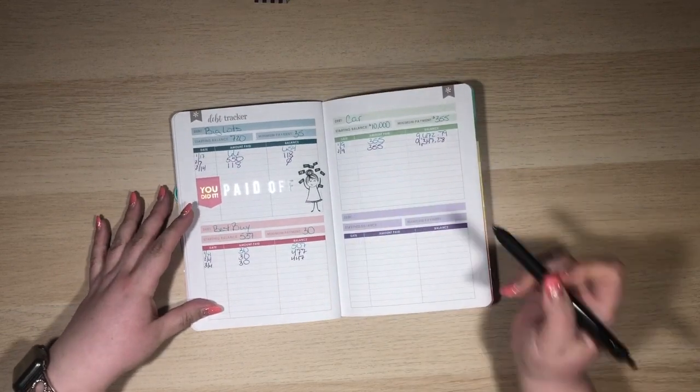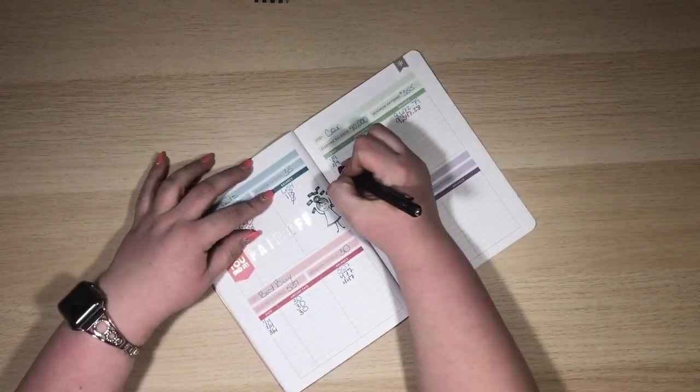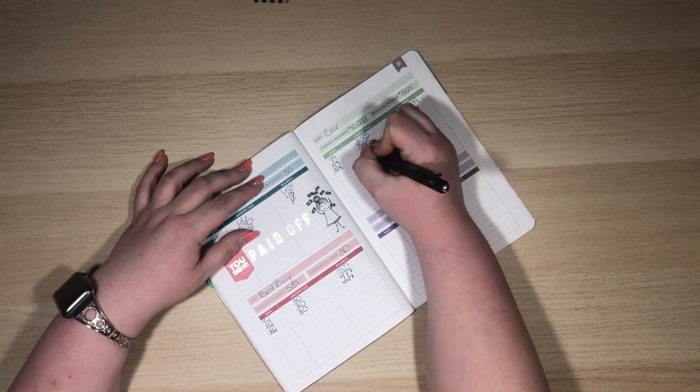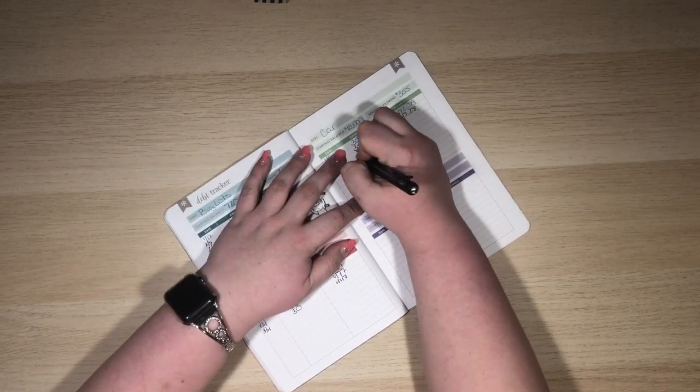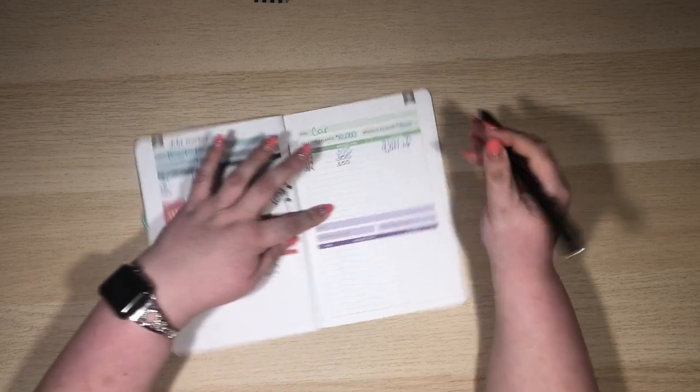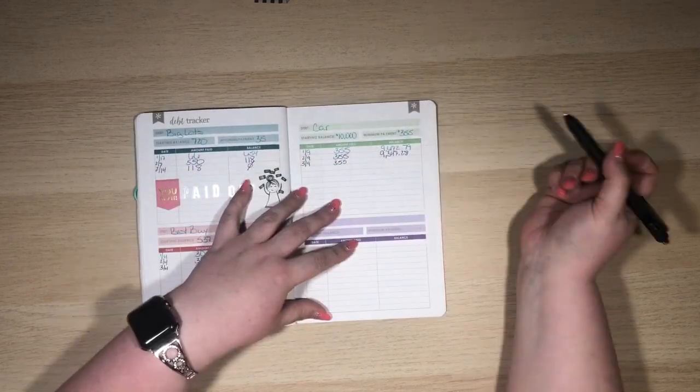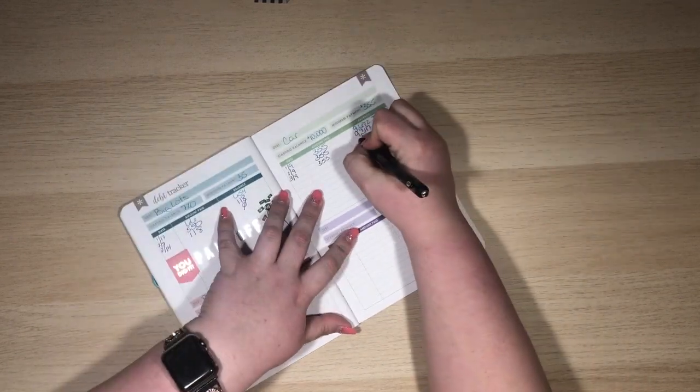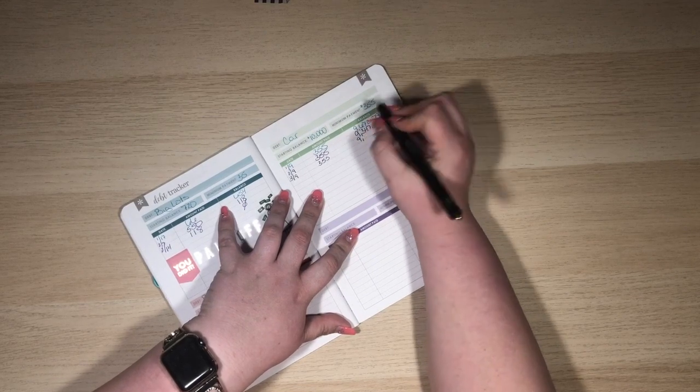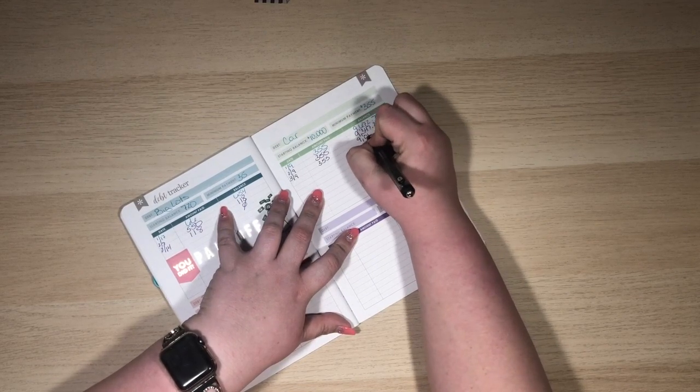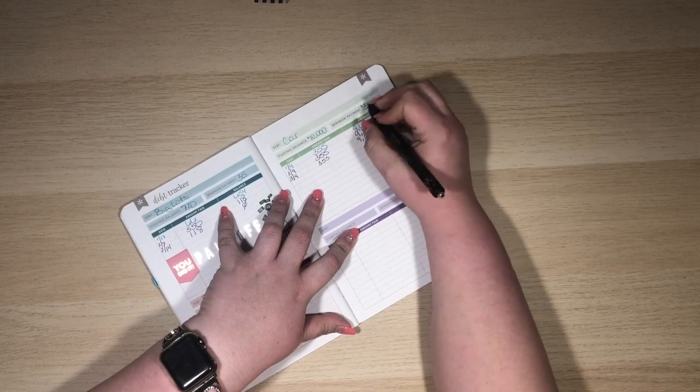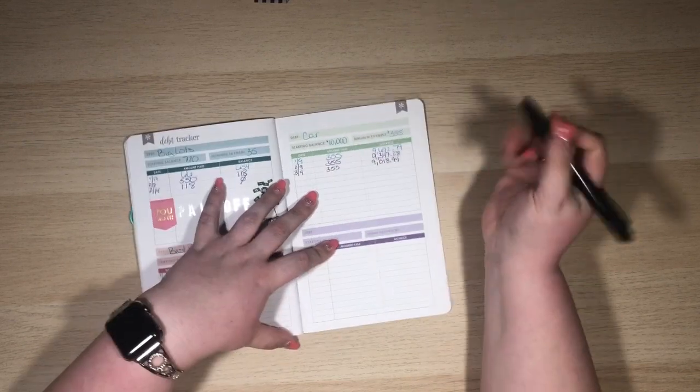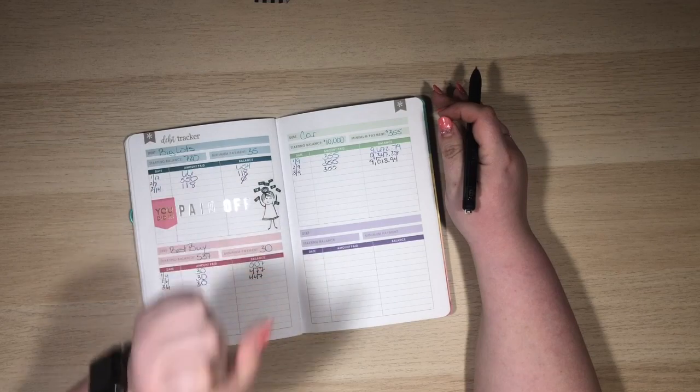Also, my car payment came out on 3/9. I paid $355, which is a little over the minimum. Basically, I round the minimum up to the next five dollars. That puts my balance at $9,018.94. I'm so close to being under $9,000.